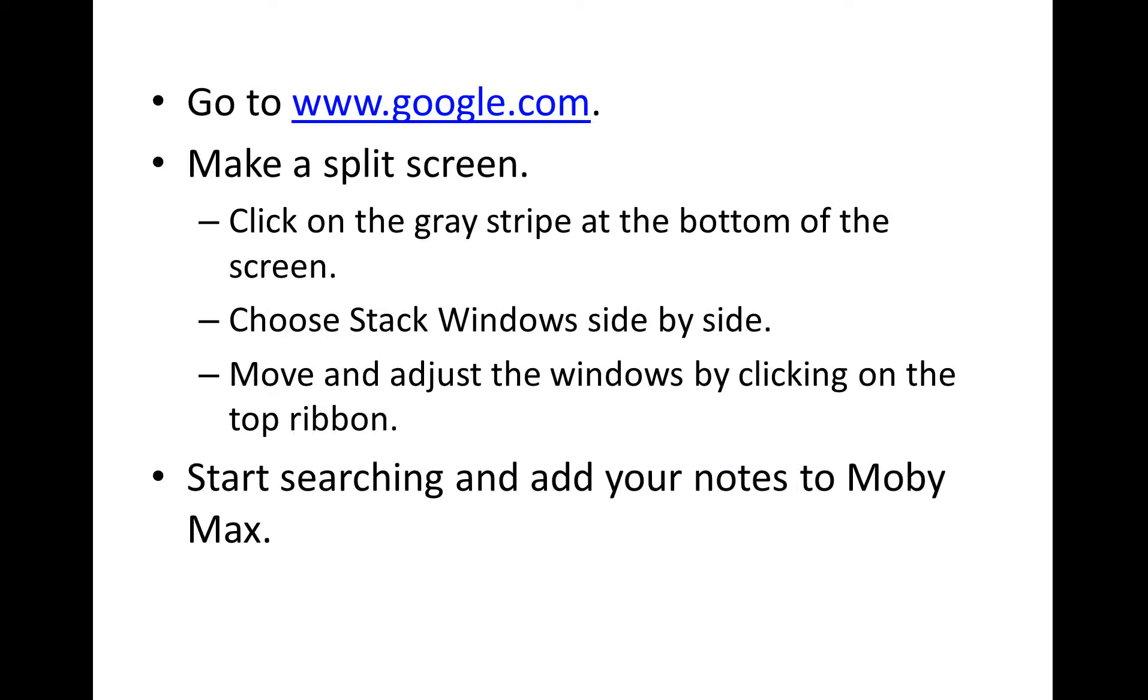Then, I would suggest, with your MobiMax writing on your screen, click on the next tab and go to google.com. I'm going to show you how to make a split screen by clicking on the gray stripe at the bottom of the screen.